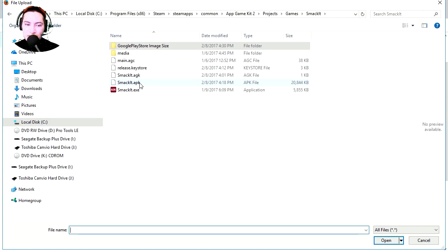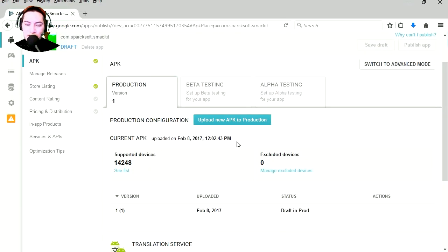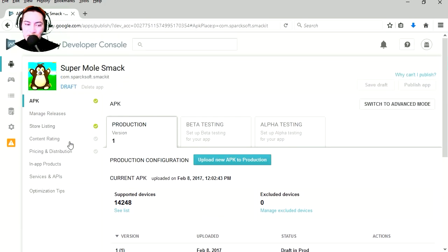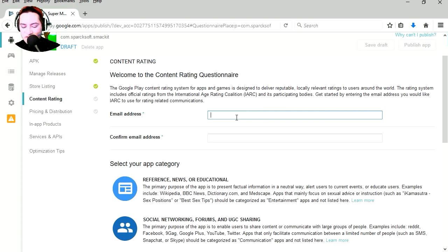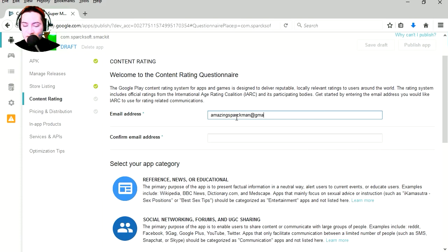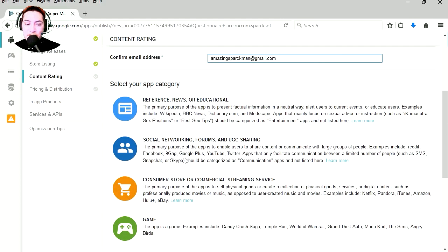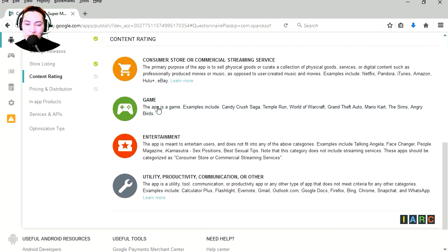So that is our APK uploaded. Let's go to content rating, email address amazingsparkman@gmail.com, don't spam me. Confirm email, I just copy paste that. This is a game.